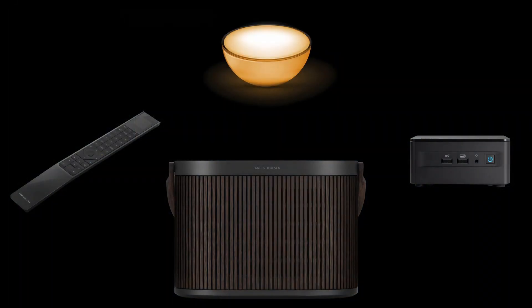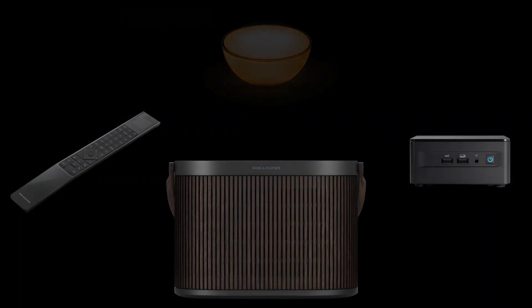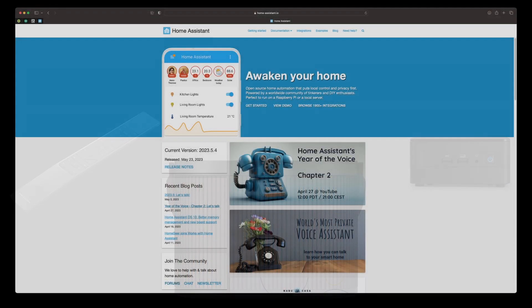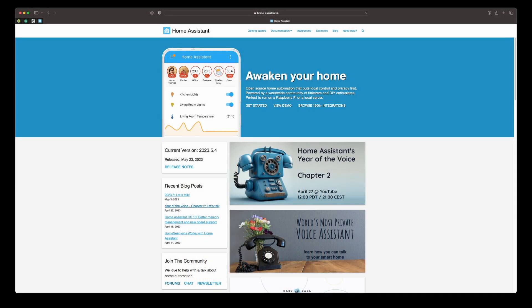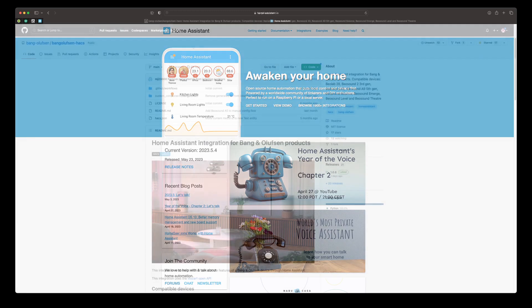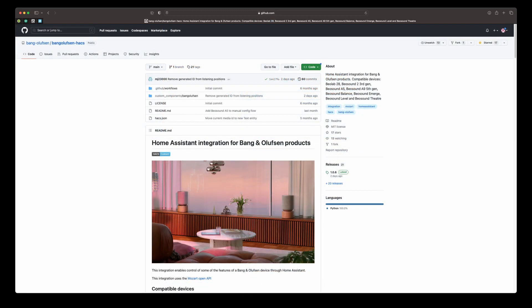In this video, I will show you how to set up light control with your Bremote 1 using the Bang & Olufsen integration for Home Assistant. Please note that this video is not an installation guide for Home Assistant or the Bang & Olufsen integration. Instead, I would like to focus on what is possible to do with these.